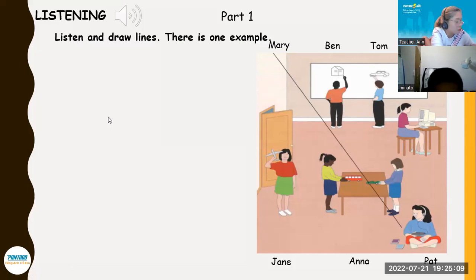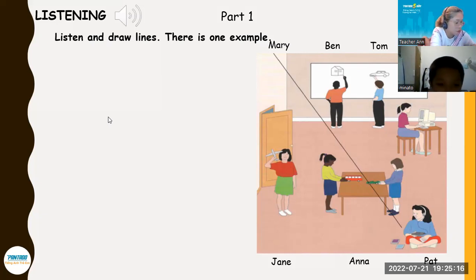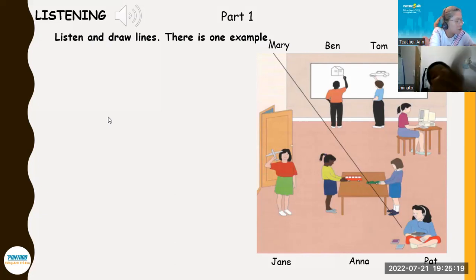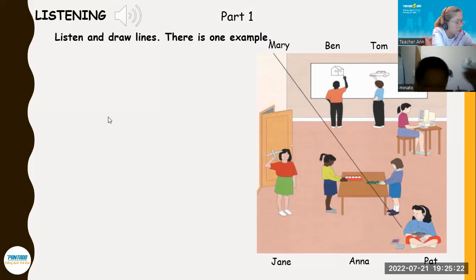One. Where's Tom? He's drawing a picture on the board. There are two boys drawing. Which one is Tom? He's drawing a car. Oh yes, I can see him now.